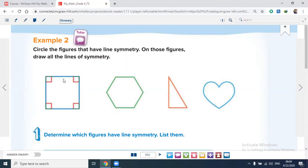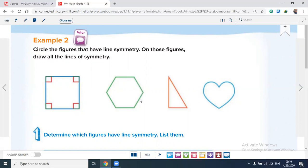This hexagon has six sides — count them: one, two, three, four, five, six. Because it is a regular polygon with equal sides and congruent angles, it has six lines of symmetry. This triangle cannot be divided into two equal halves — there is no line of symmetry here. This heart shape can be divided into two equal halves by drawing a line down the middle, so it has only one line of symmetry. I will circle the square, hexagon, and heart.